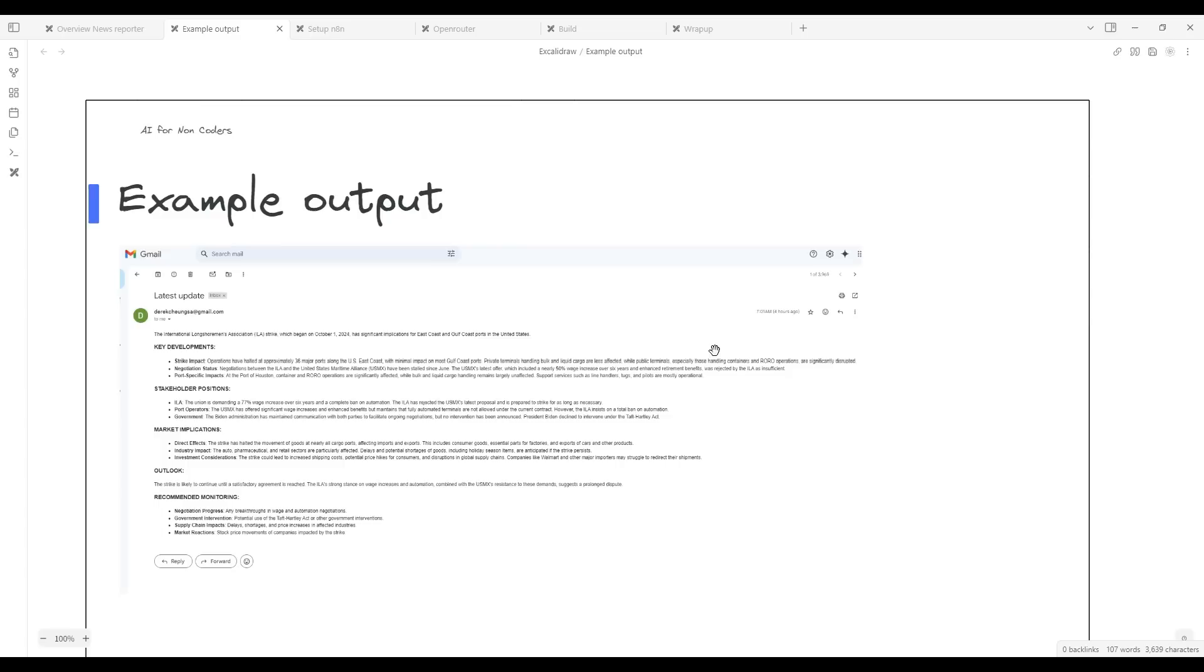So let's get building. Let's take a motivating example. In this case, this is an output of the AI Agent once it's deployed.